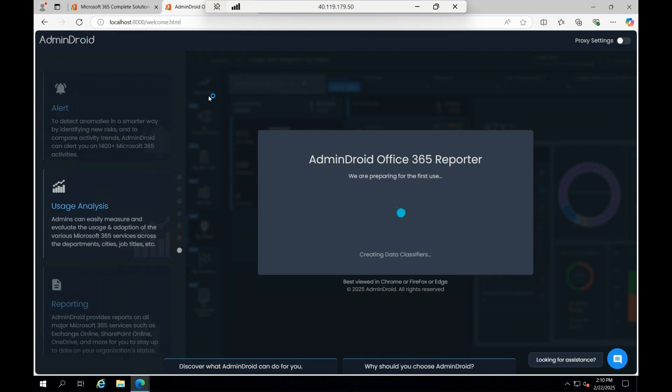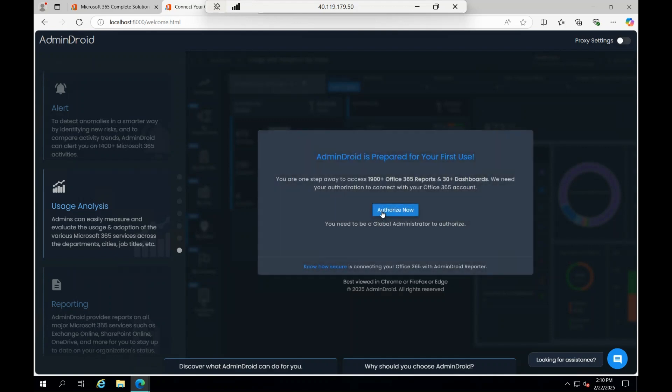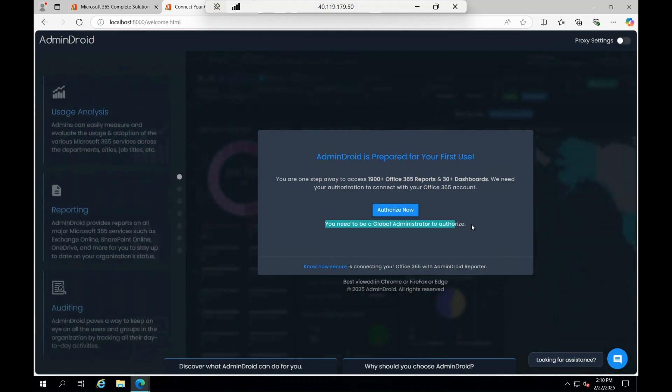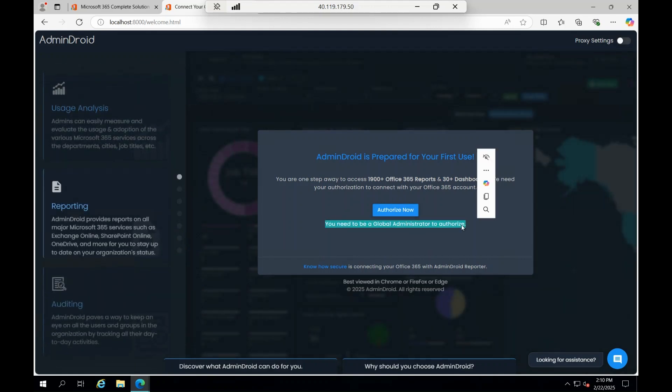It will be really helpful for an organization to look into their compliances, to look into their gaps and issues and concerns. Let's wait for a couple of more minutes for the tool to get registered. Now see, it is done and it says Authorize Now. This is what I said - you need to be a global admin to authorize it. I'm clicking on Authorize.